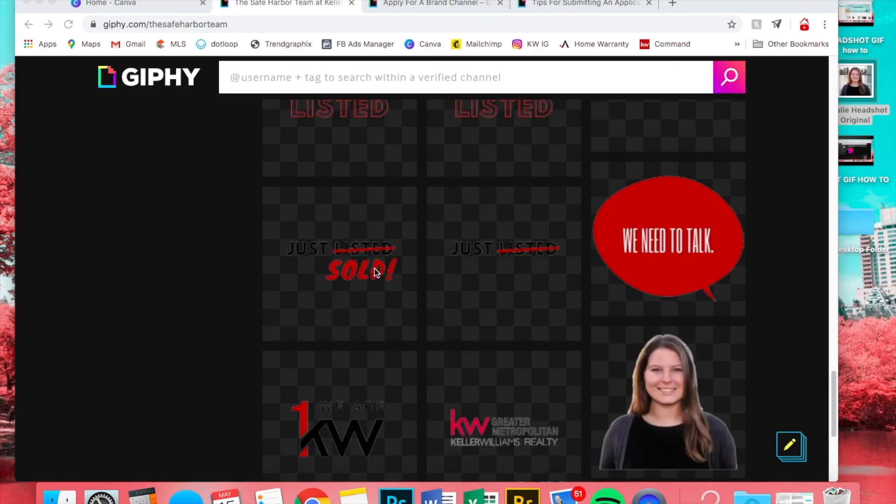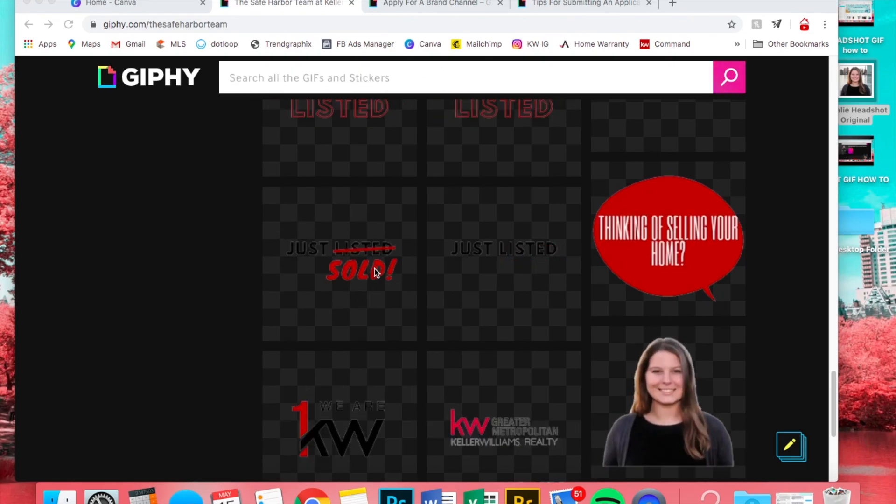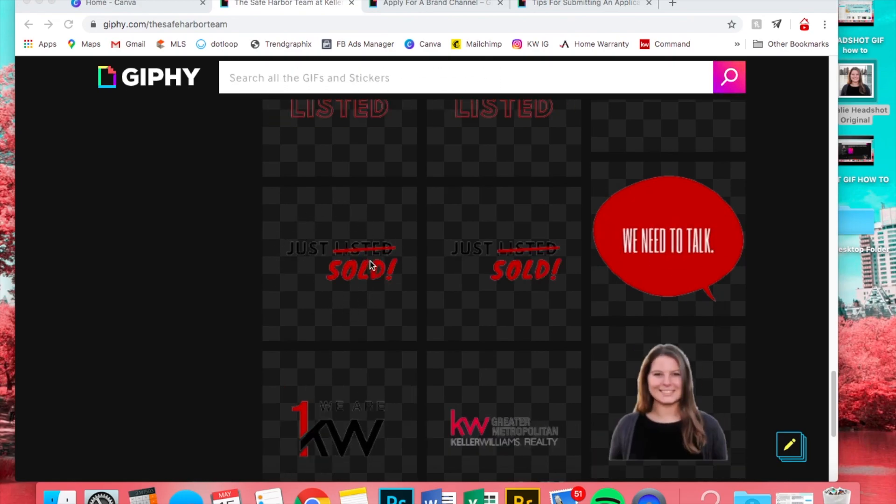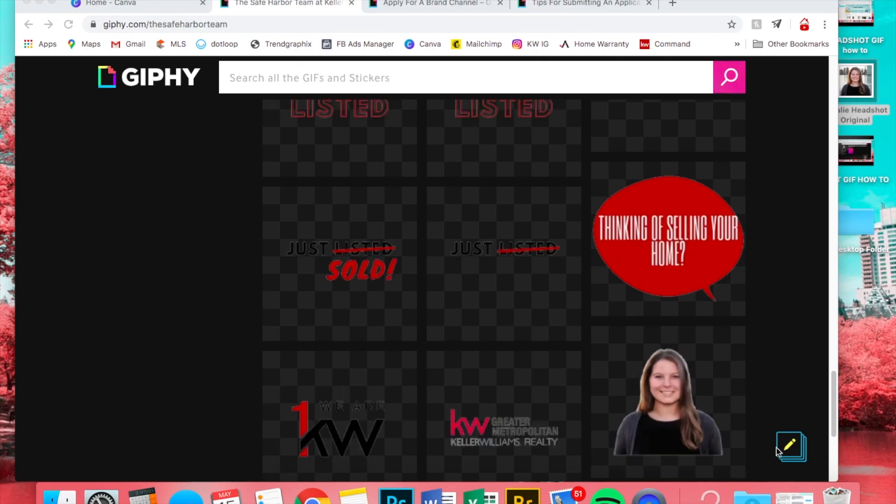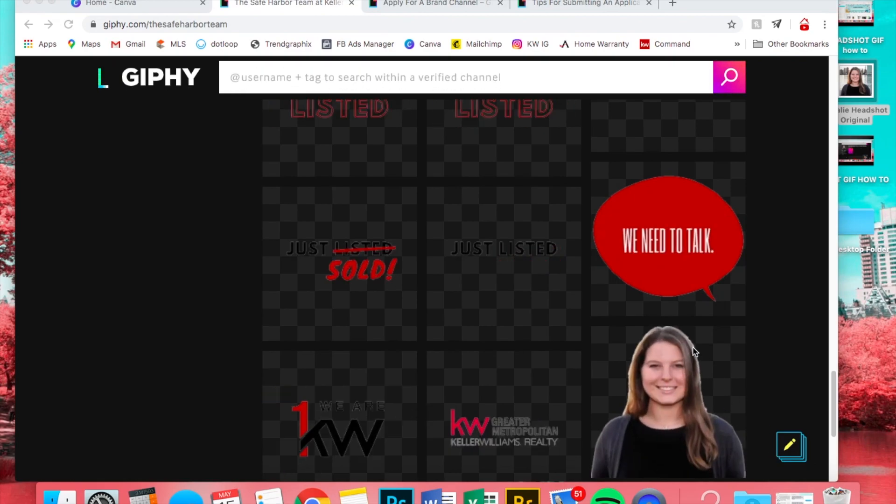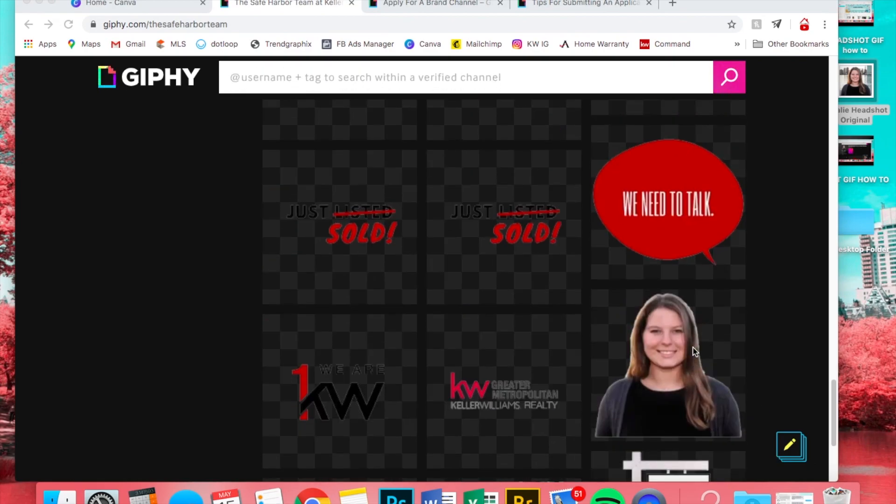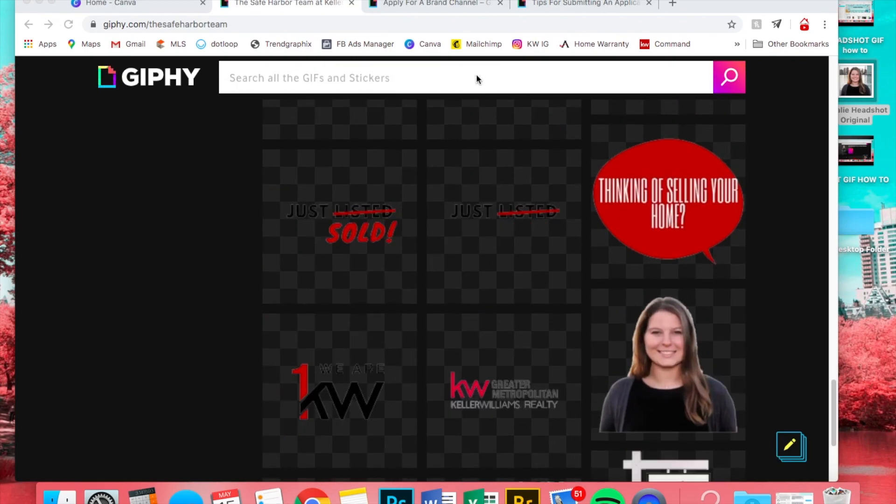So I'm gonna show you how to make this one right here. It's pretty easy. We're gonna start with this one and then I'll show you how to do a headshot.